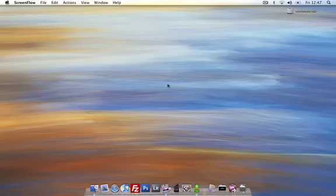Hi, this is Laurence from nerdish.co.uk. Today I'm going to show you a tip for Mac OS X: how to turn your volume up and down in smaller increments.